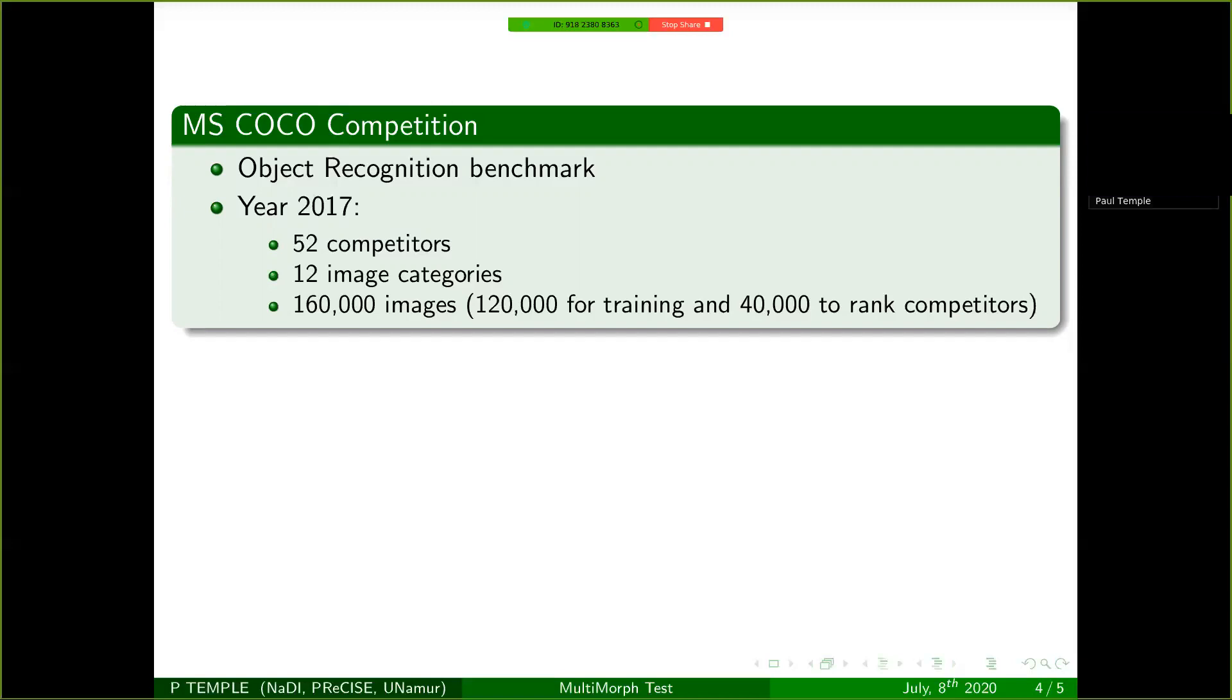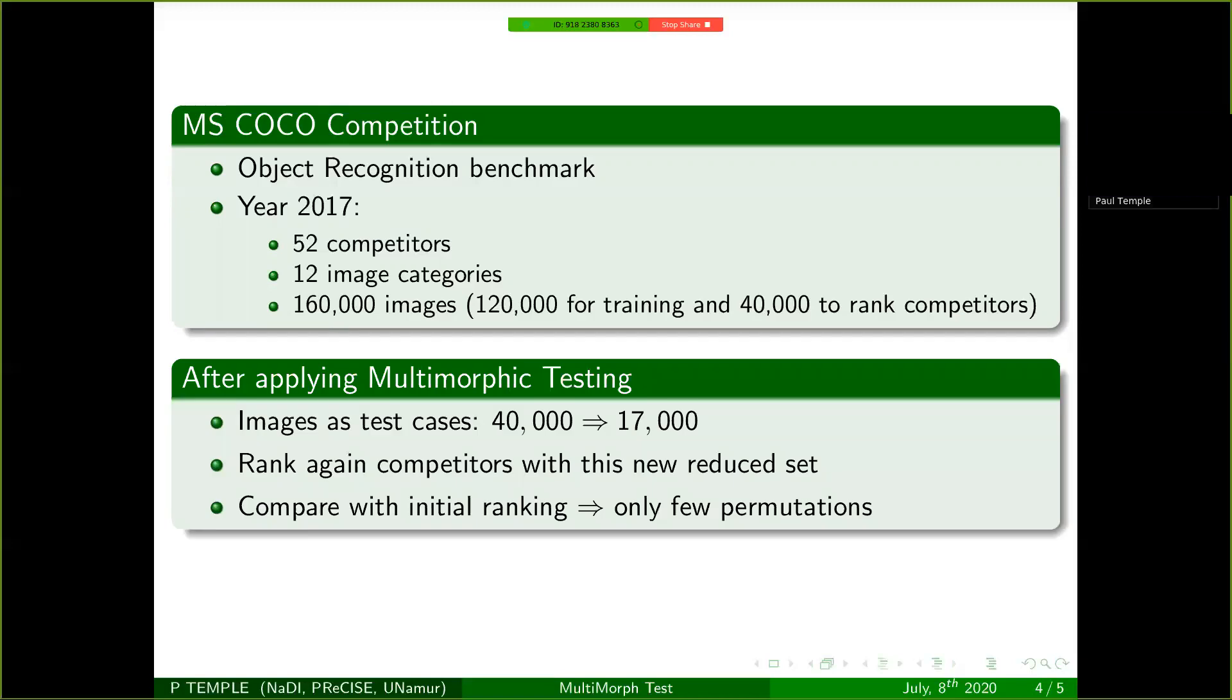And so we ran the multimorphic testing approach on this set of images and tried to see if we could reduce this number and still retrieve the same ranking of the competitors as the original one. So the number of images was reduced to 17,000. We rank again the competitors, we compare the different rankings, two different rankings.